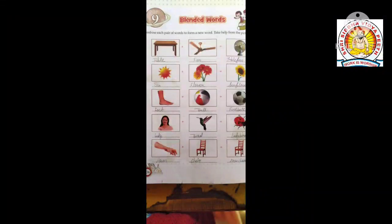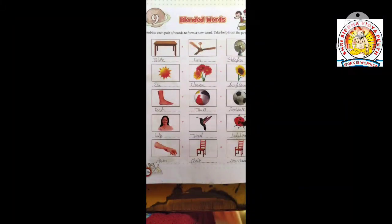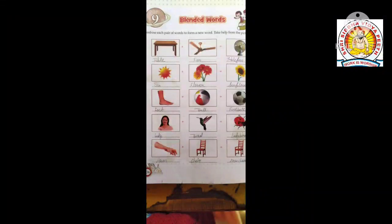Combine each pair of birds to form a new bird. Take help from the picture clues. We call these blended birds.